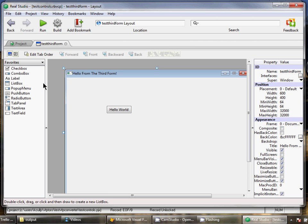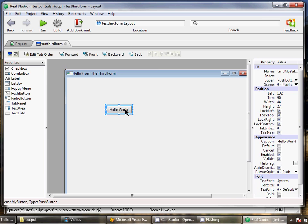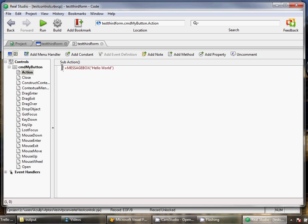And in just a second, we'll see that we have the project and our forms pulled in to RealStudio. And here's our third form that we've got with our command button.